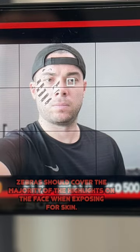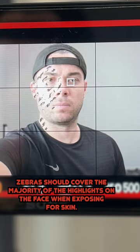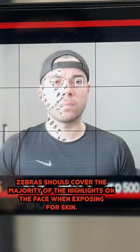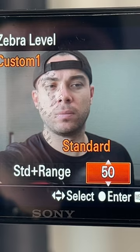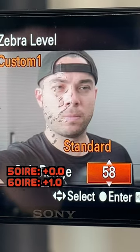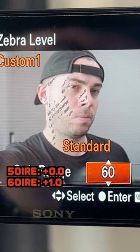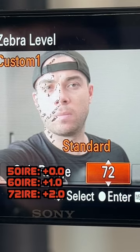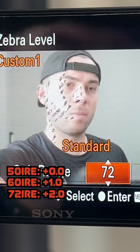When I expose for skin, I use zebras to cover the majority of the highlight part of the face — with IRE values of 50 for correct exposure, 60 for one-stop overexposure, and 72 for two-stops overexposure.